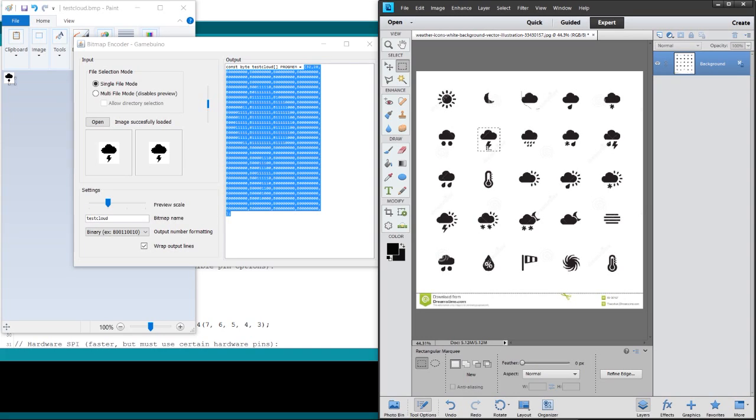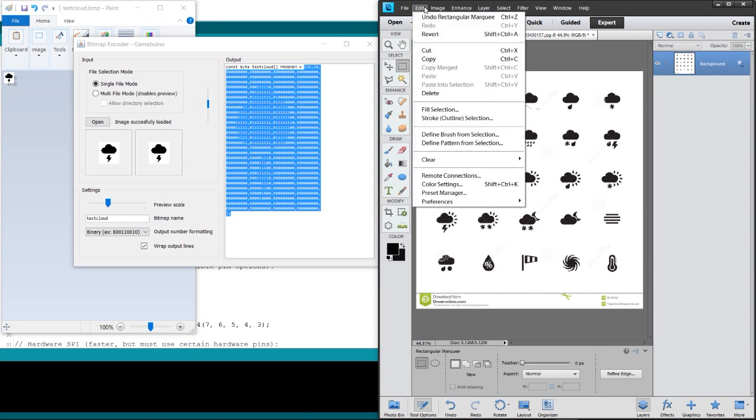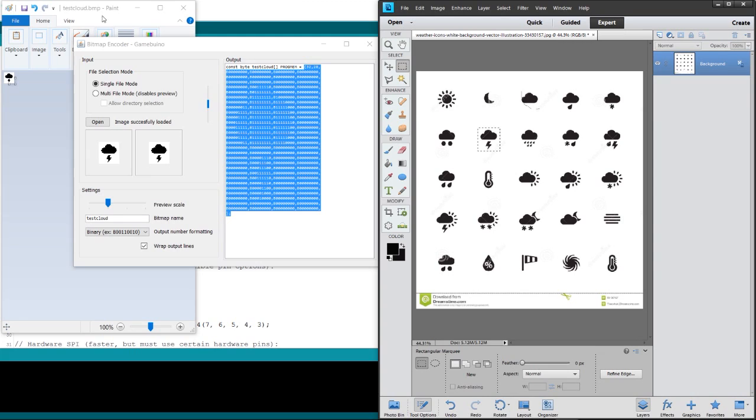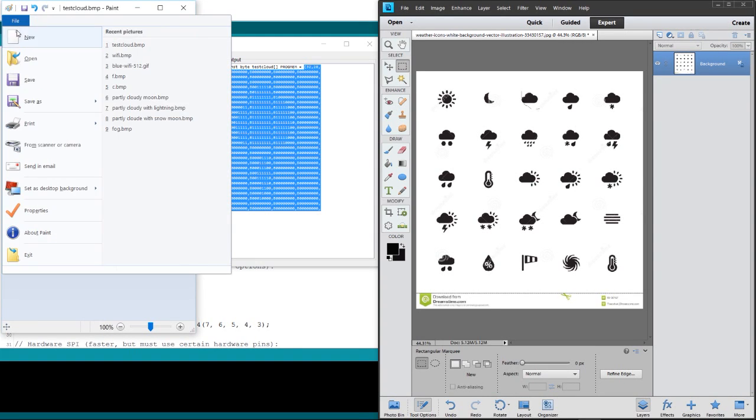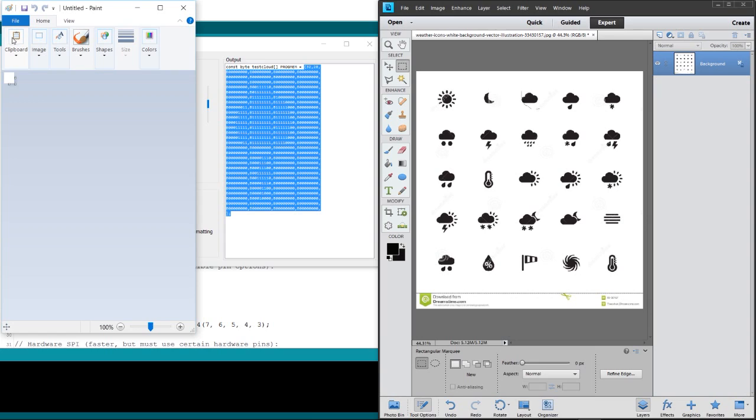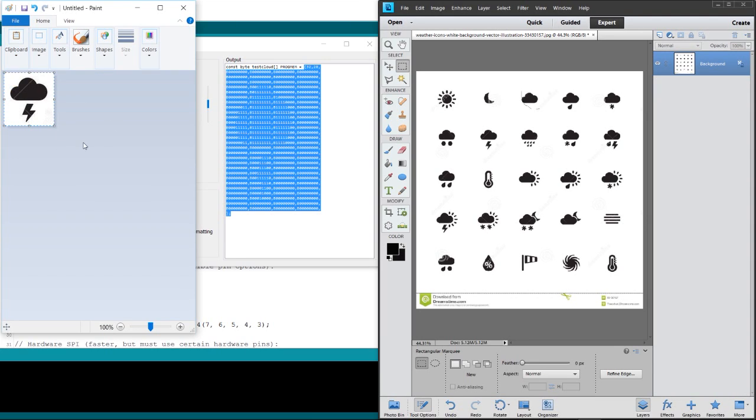because it makes it a lot easier to display. Every icon that you're gonna display has the same size. What we do is we copy it - edit, copy. We go over to Paint and we start a new document from clipboard. We paste it.